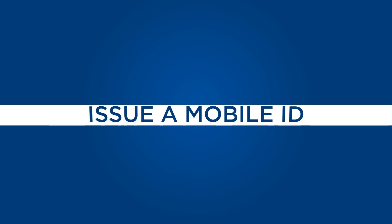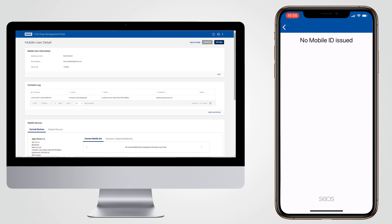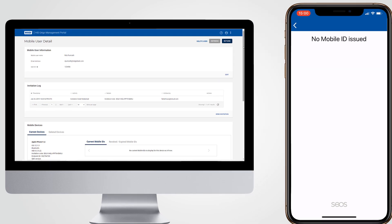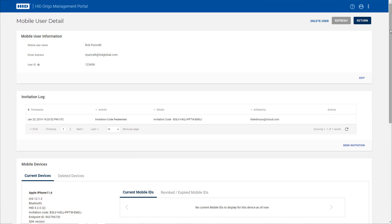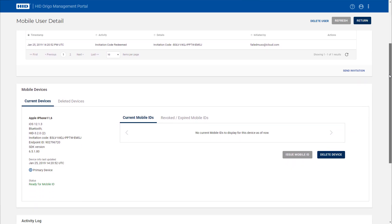When the user has downloaded the app and has accepted the invitation code, the administrator can then issue mobile IDs to the user's device. Within the HID Erigo Management Portal, the administrator will have one or more mobile IDs available to issue to their users.